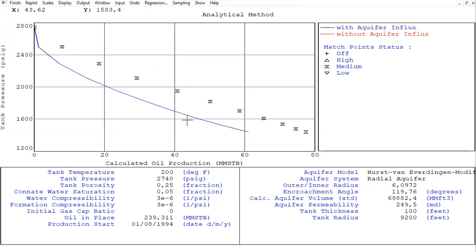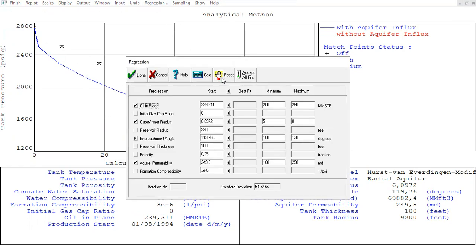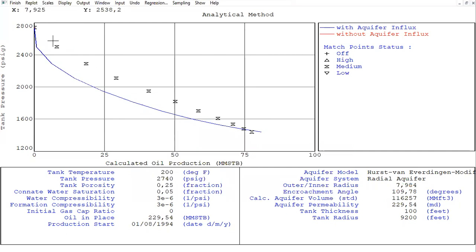The numbers are not matched. Let's try another trial — make the ranges closer: encroachment angle between 100 and 110, aquifer permeability between 200 and 230, oil in place between 200 and 210. Calculate again. Still not matched. But you see what I mean — we need to try to find the best numbers to get the best matching.